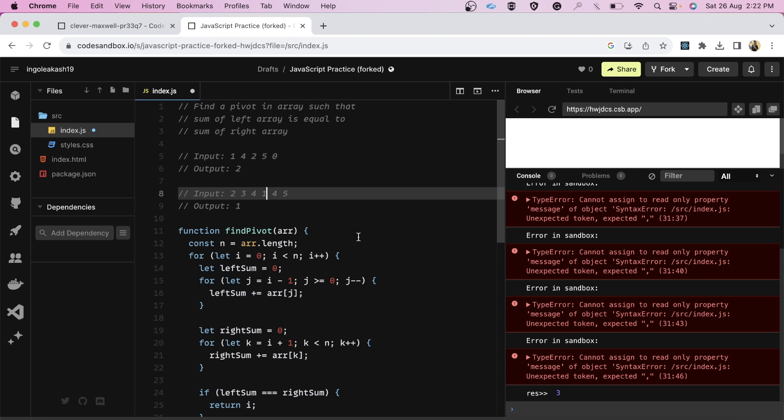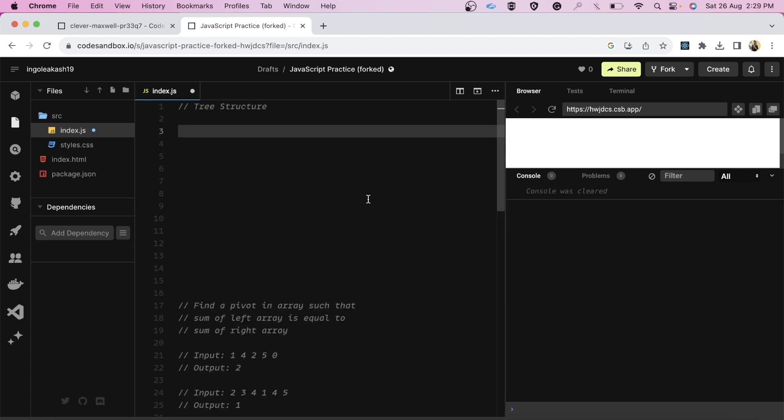And friends, as you all know, after this one of the most famous line came - can you write the more optimal solution? I thought for like few minutes and after that I said that I am not able to think of any further optimal solution. Then we move to the next question. Let's have a look at the second question now.